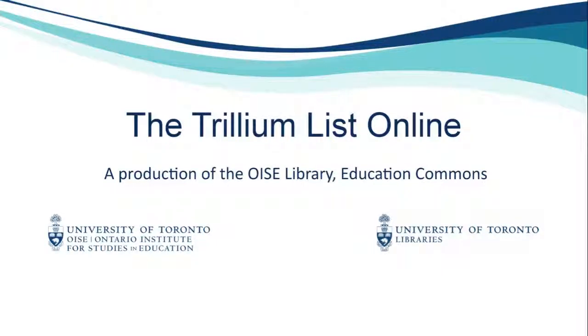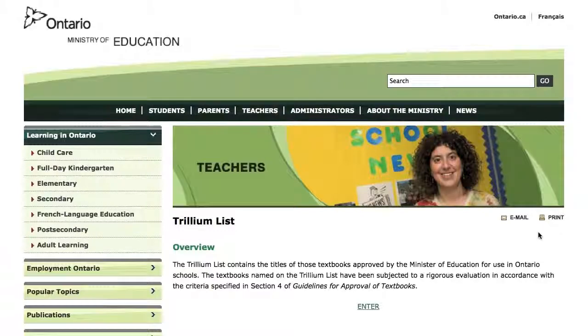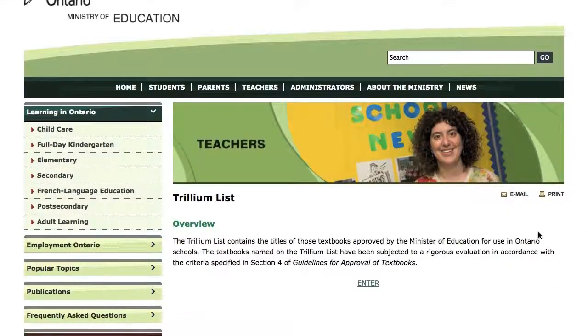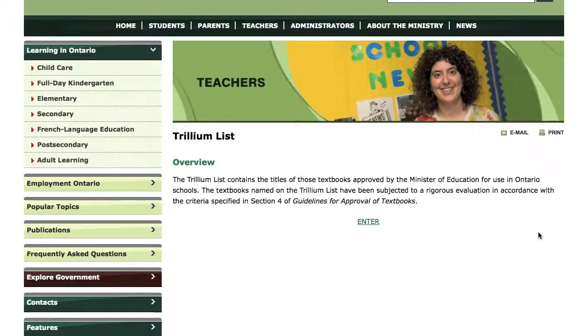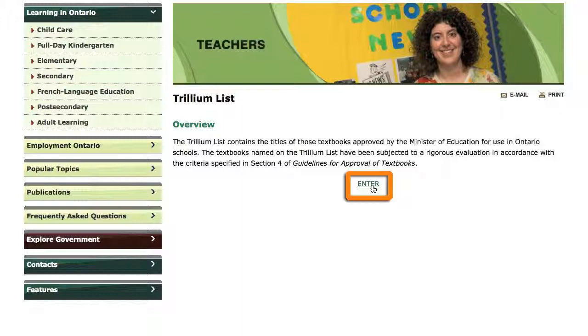This tutorial is a demonstration of the Trillium List Online, a database of textbooks approved by the Minister of Education for use in K-12 schools in Ontario. It is a great way to find textbooks for your practicum.